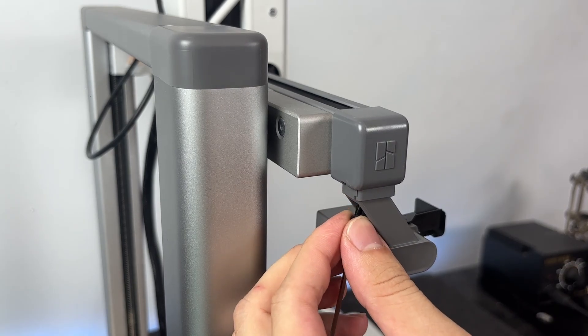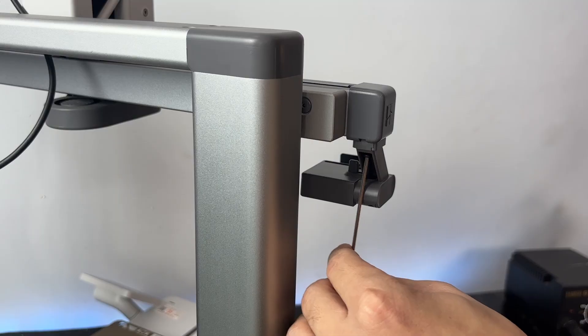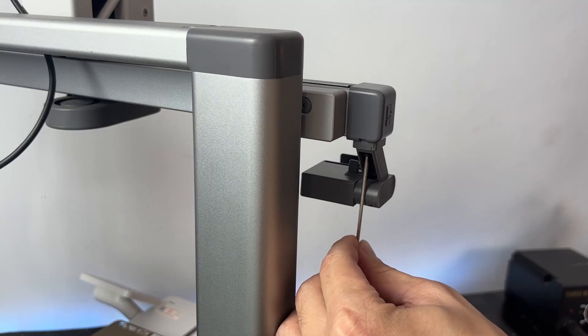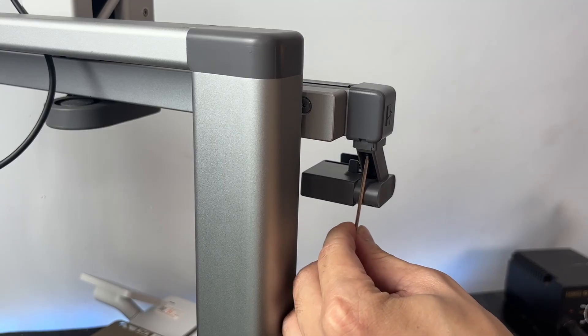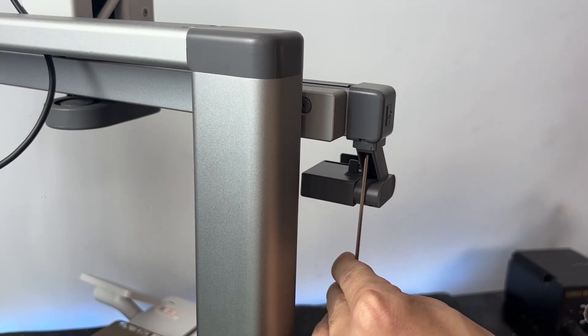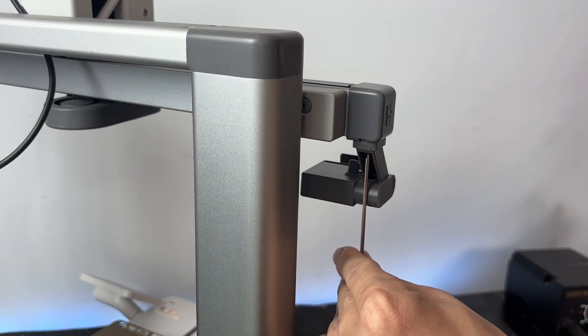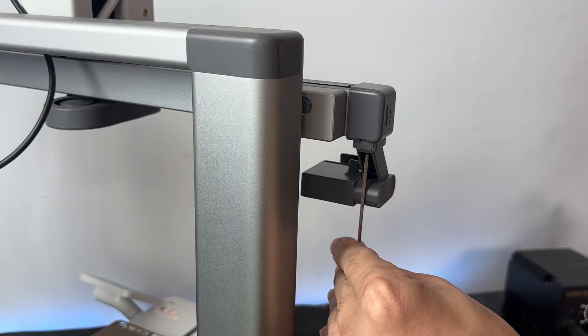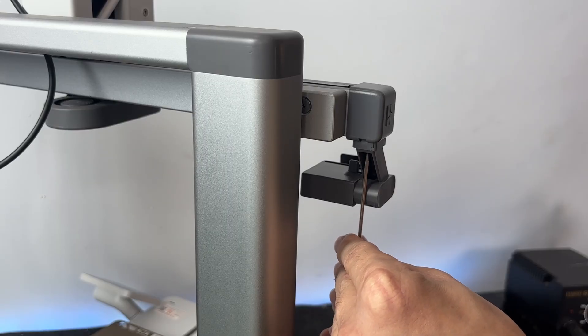Use the small screwdriver we used earlier. Just tighten it until it feels firm. And that's it. Everything's installed, locked in, and ready to go.